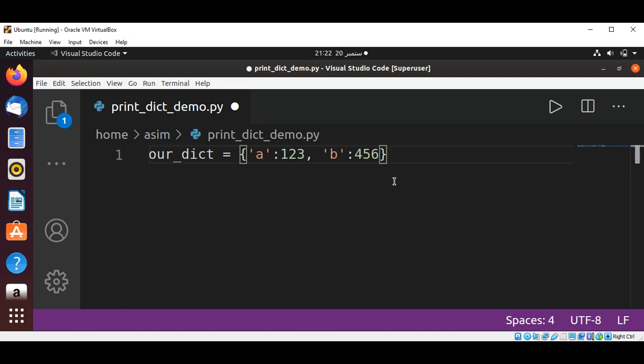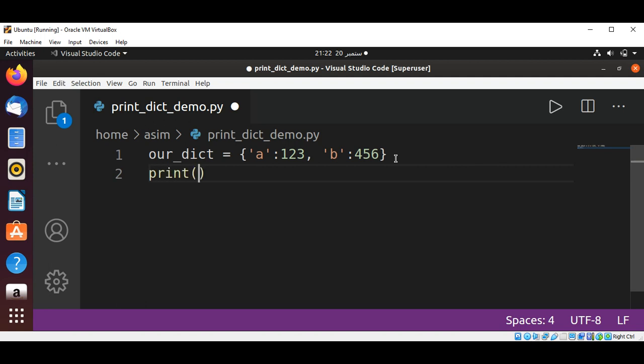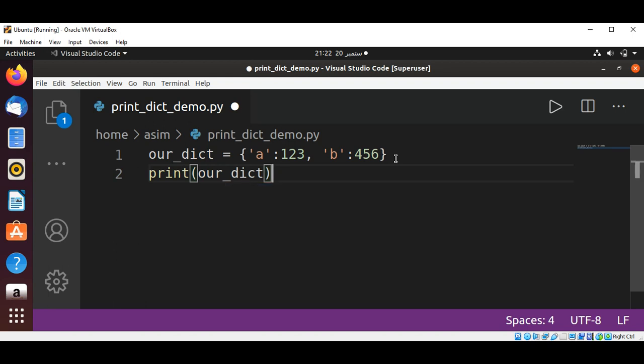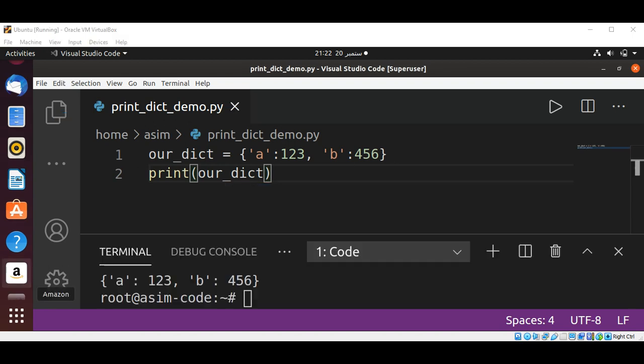Now we are going to print the dictionary by using print function and passing in our dictionary. I'm just going to save it. When we print our dictionary we get these quotes and the brackets.